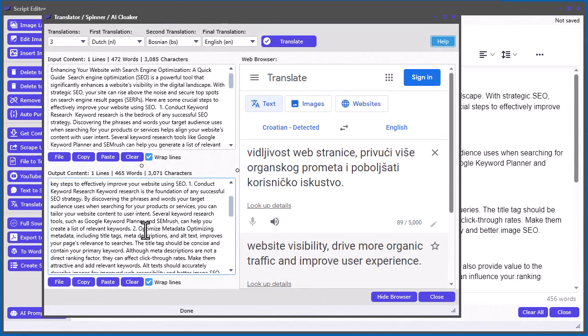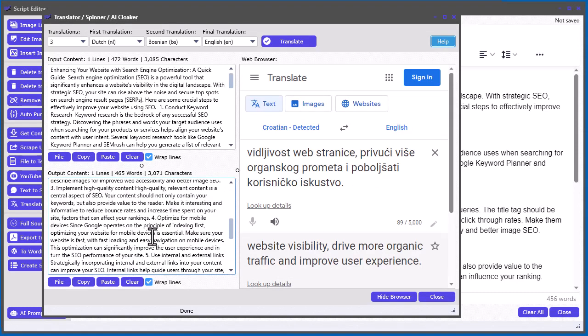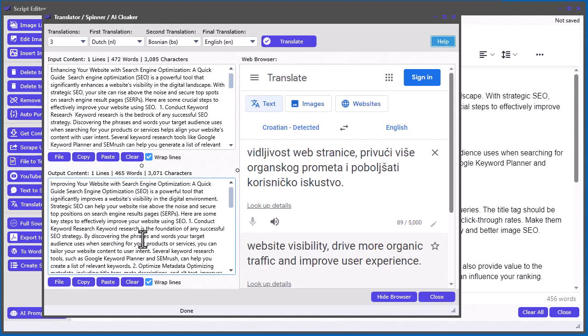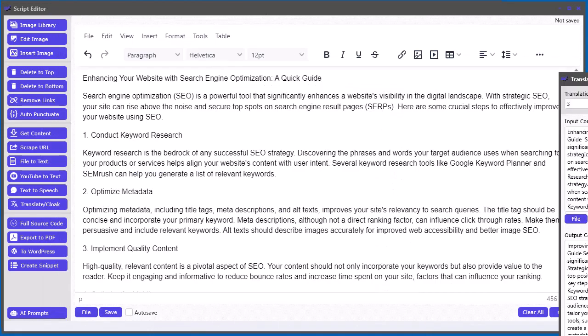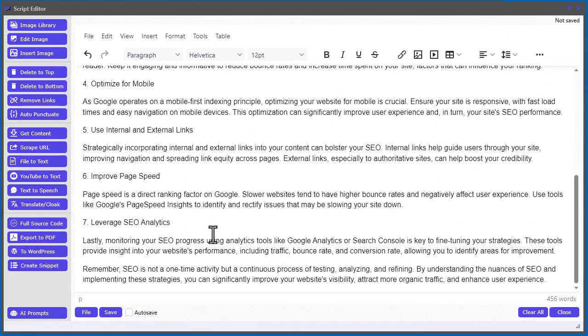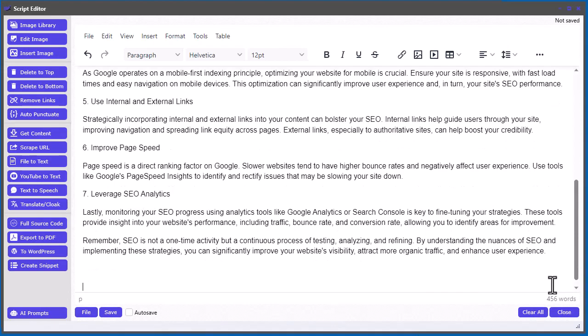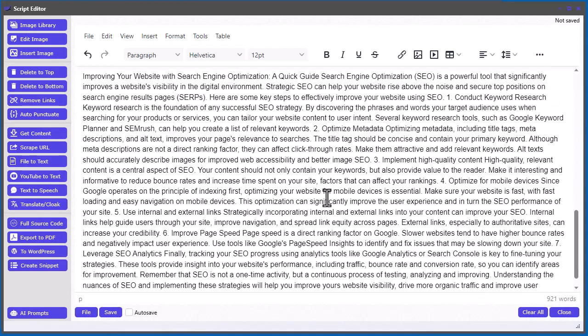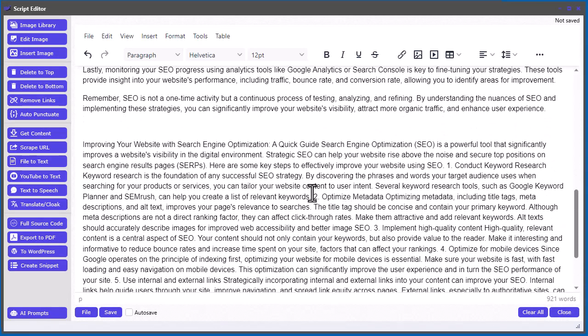Now, the resulting content is slightly different than the original. It changes a few words, like look at enhancing your website to improving your website. So, some words are slightly changed, so it's not fully AI generated now. It's a little bit different. So, now you can copy this into your editor and work with this content instead of that content to slightly modify it a bit here.